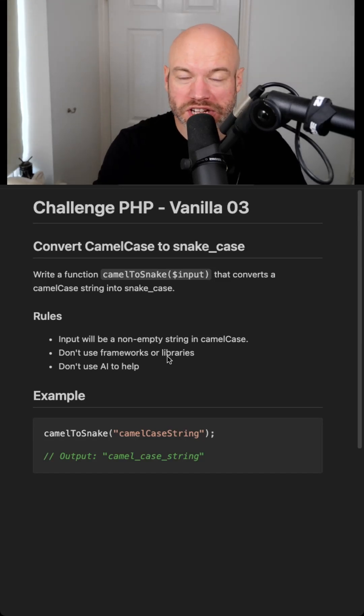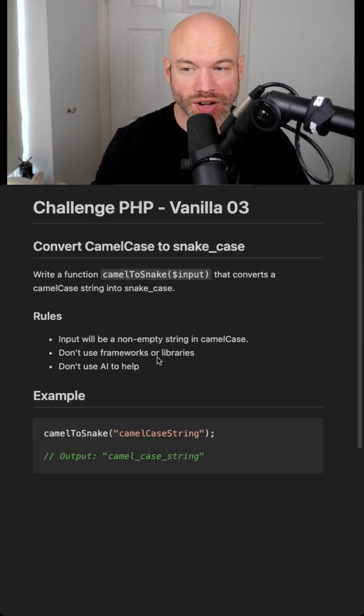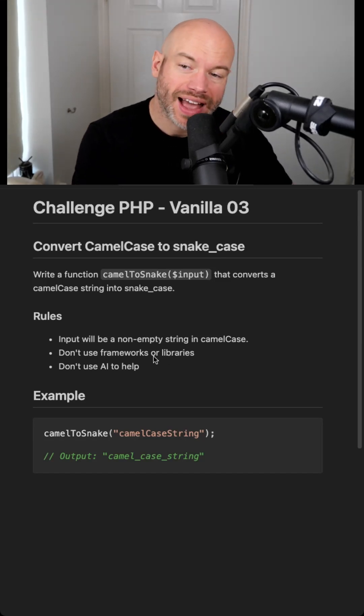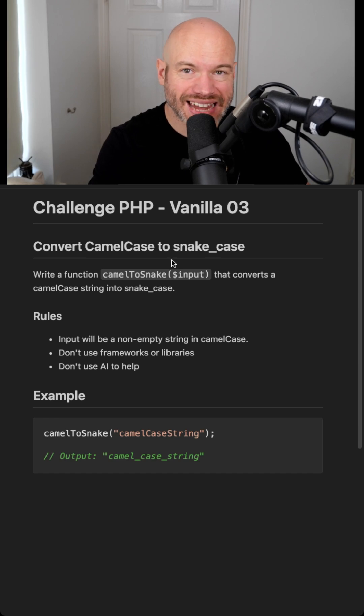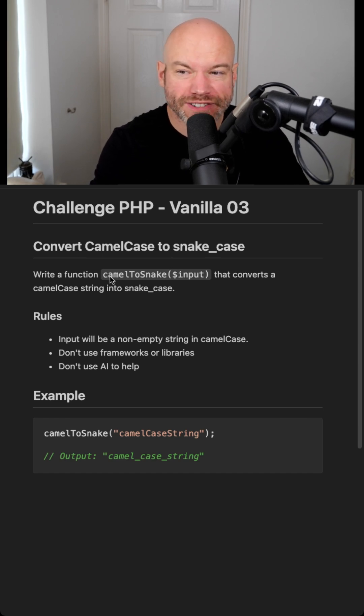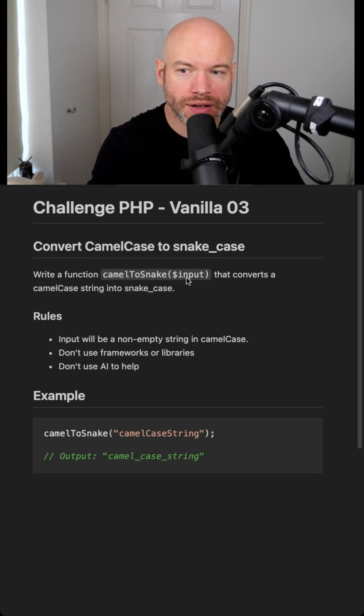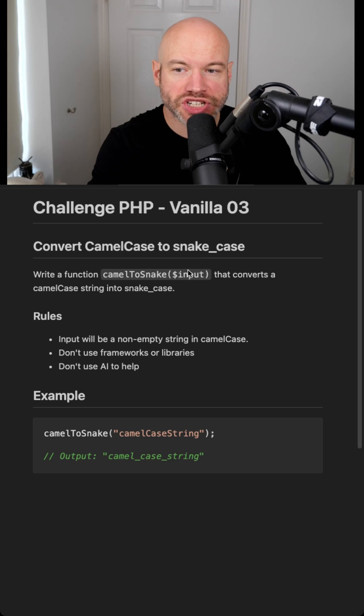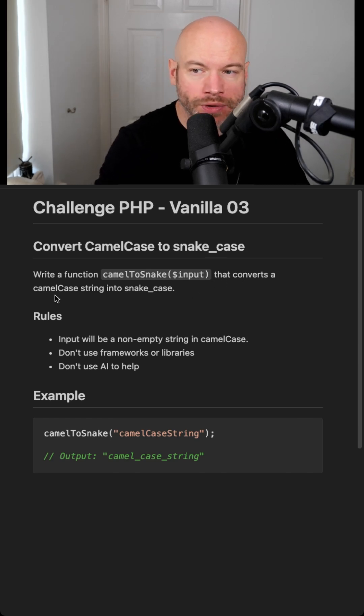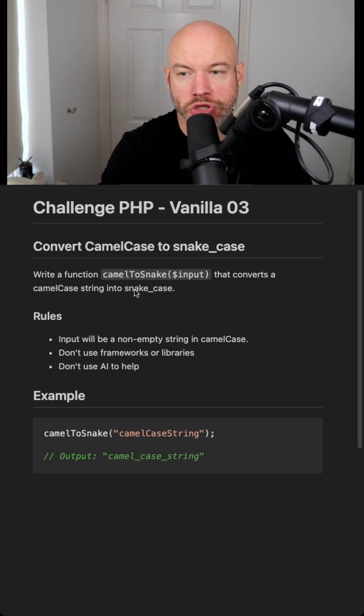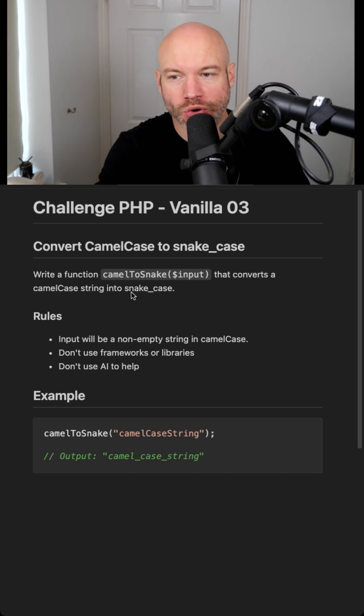Welcome to the third PHP challenge. In this challenge, we're going to convert camel case into snake case. So we're going to write a function camel to snake. We're going to pass in a string as the parameter. It converts the camel case string into snake case.